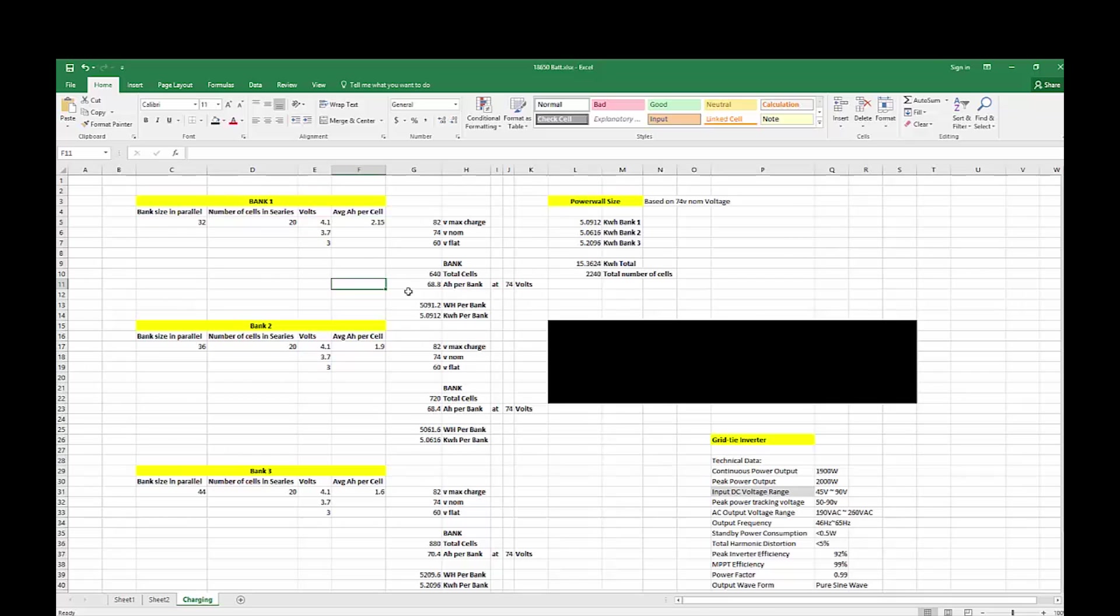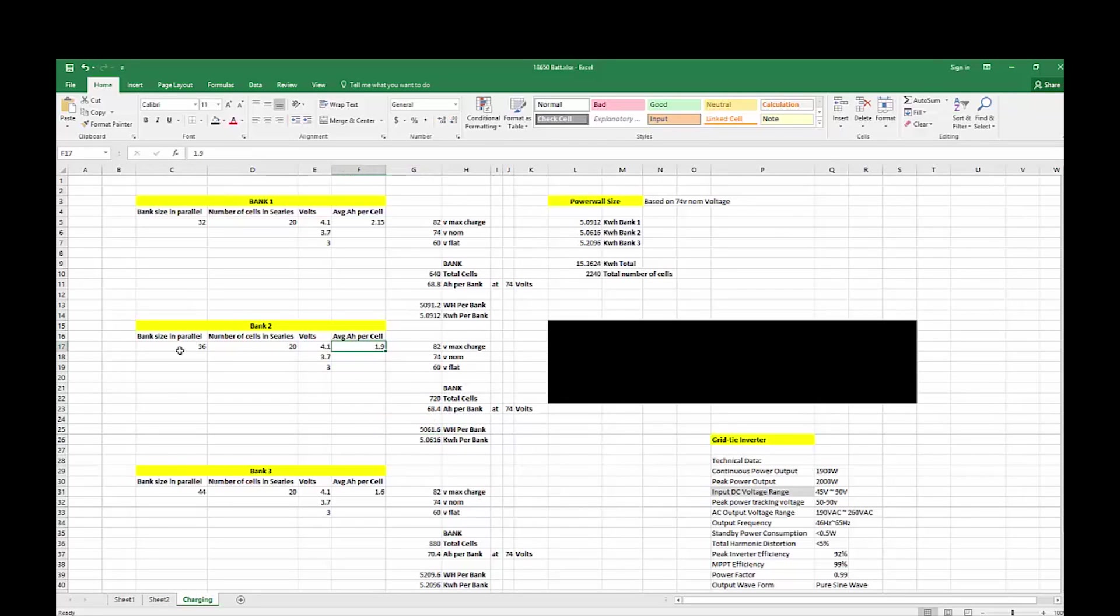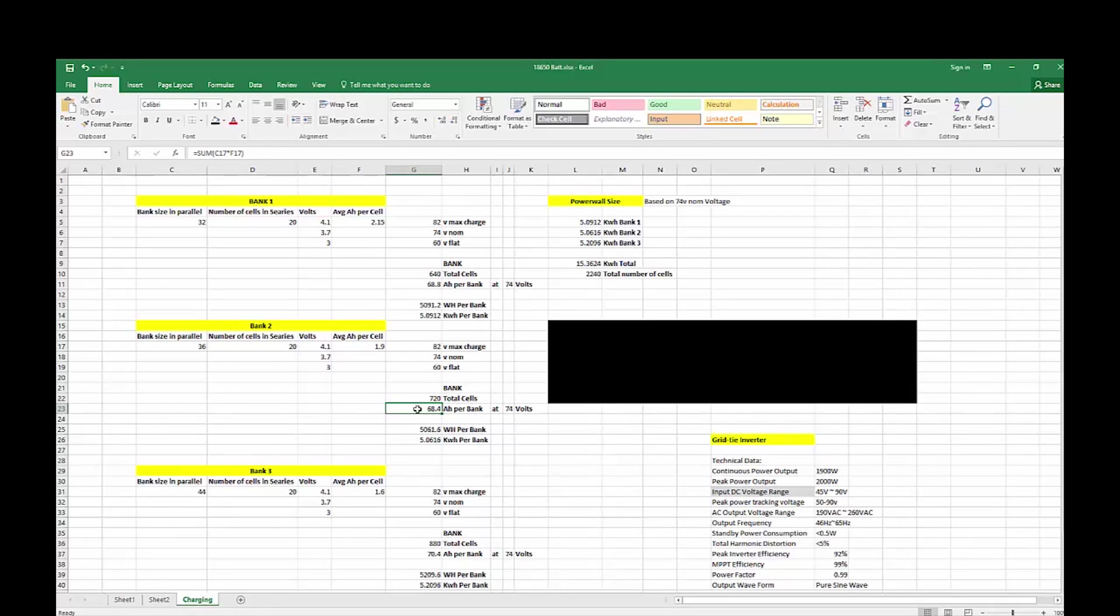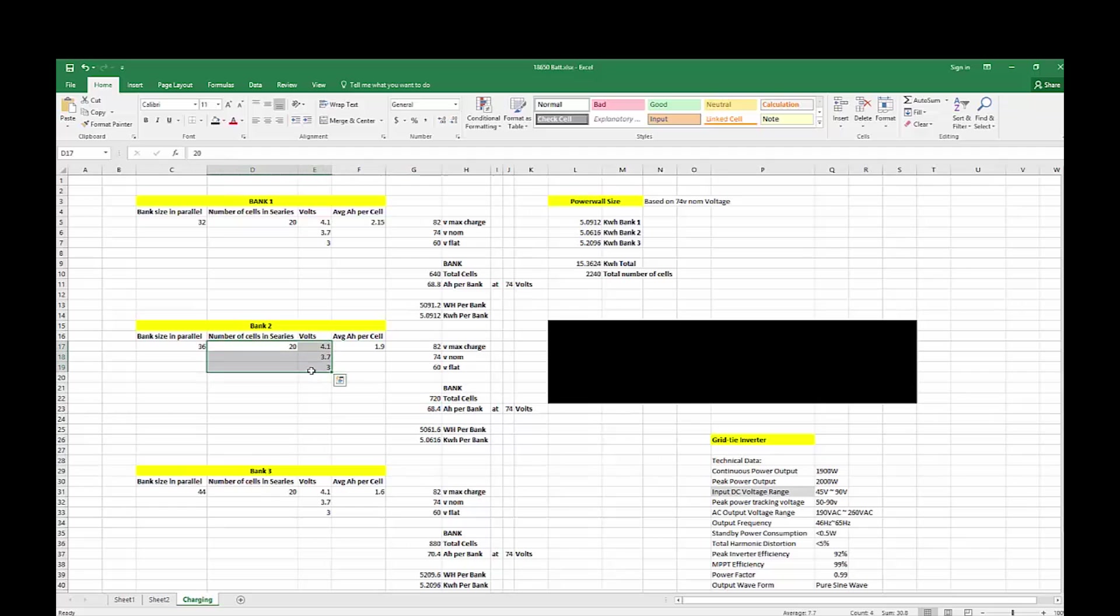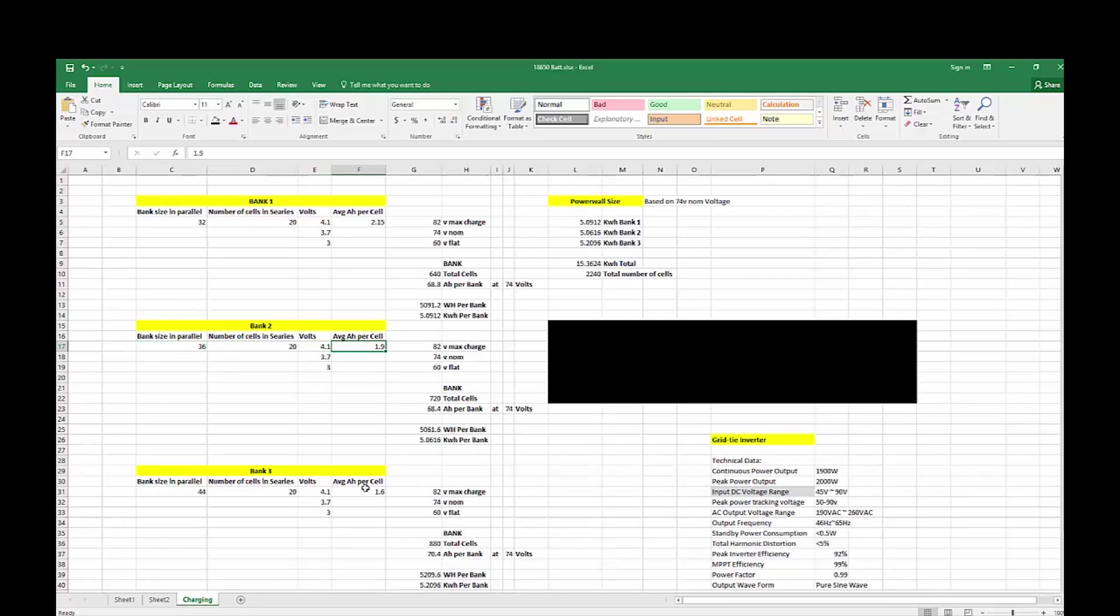If we look at pack two, obviously the number of batteries in parallel to achieve the same kilowatt rating, because their average is lower, we need more cells to achieve the same size per pack. This part here is exactly the same. The only difference is we need more cells to achieve the same as the above one, and the average is obviously slightly lower.